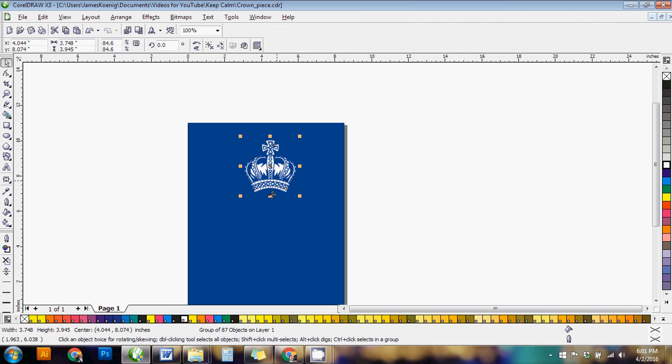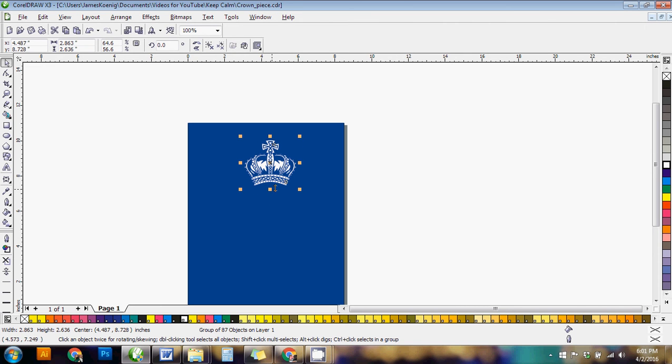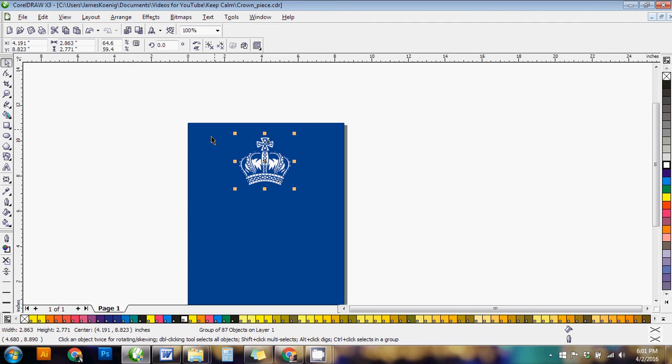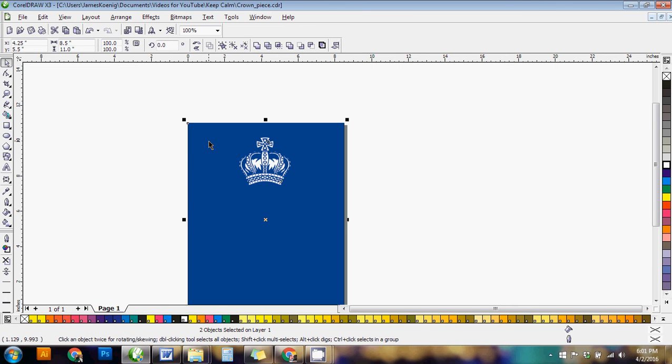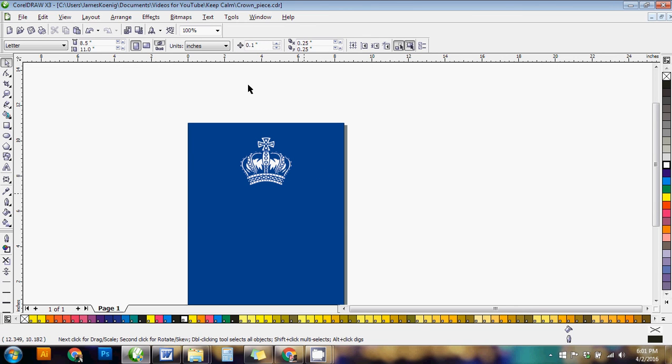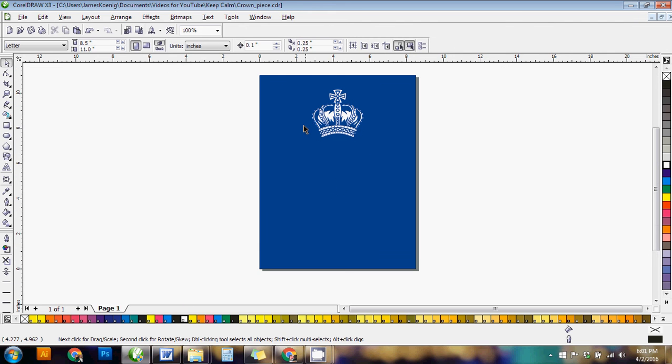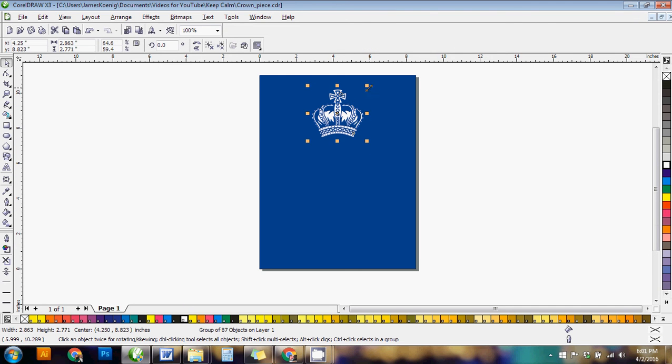So we're going to make it a little bit smaller here. Maybe squish it just a bit and then to center it on the page we're just going to click on the crown then hold down shift and click on the background and then hit C on your keyboard to center it. And that puts it on the center line of that. So now the crown's pretty much ready to go. Maybe we'll make it just a smidge smaller.